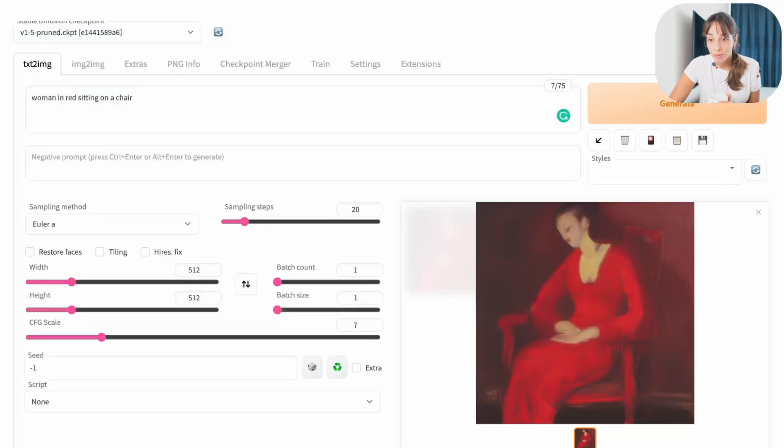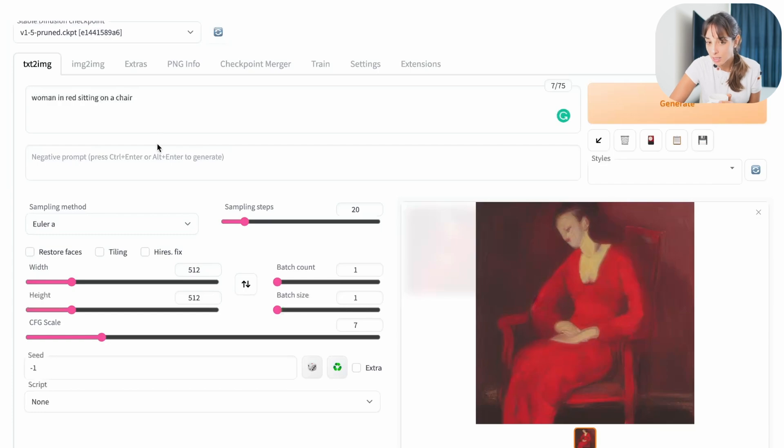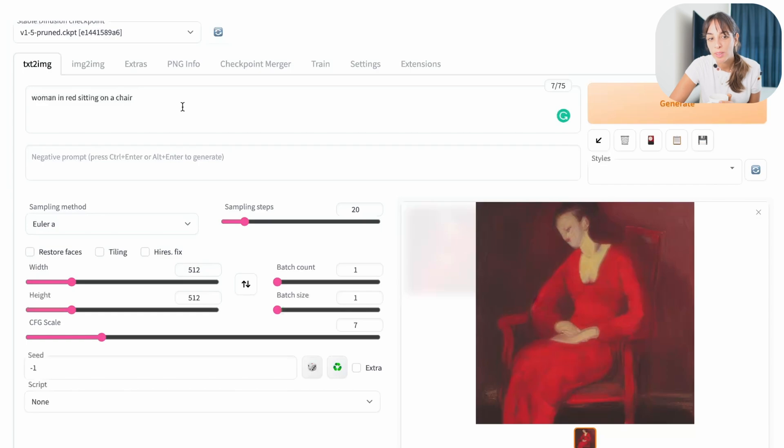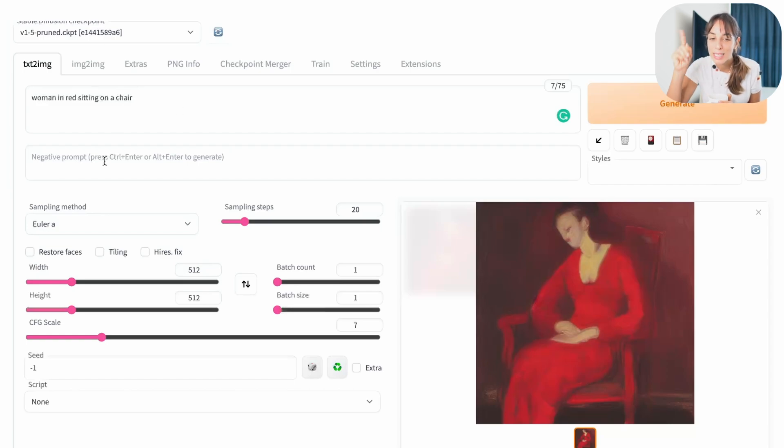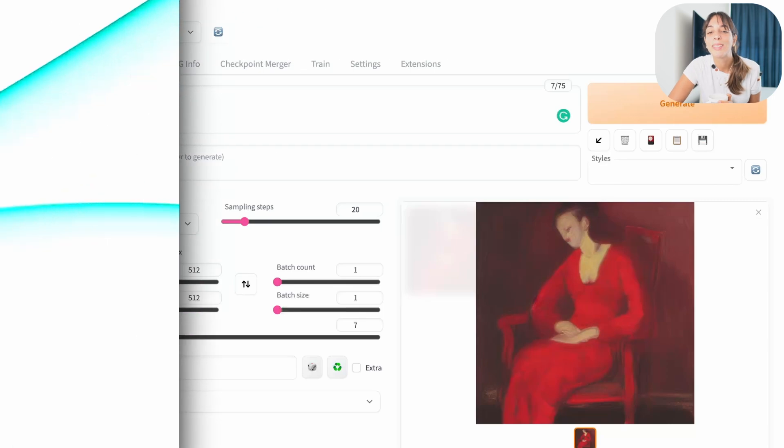We would have got probably better results if we change some options here, like increasing the sampling step or just adding some more details in our prompt or in our negative prompt, but for now I'm happy like that. So let's install it.